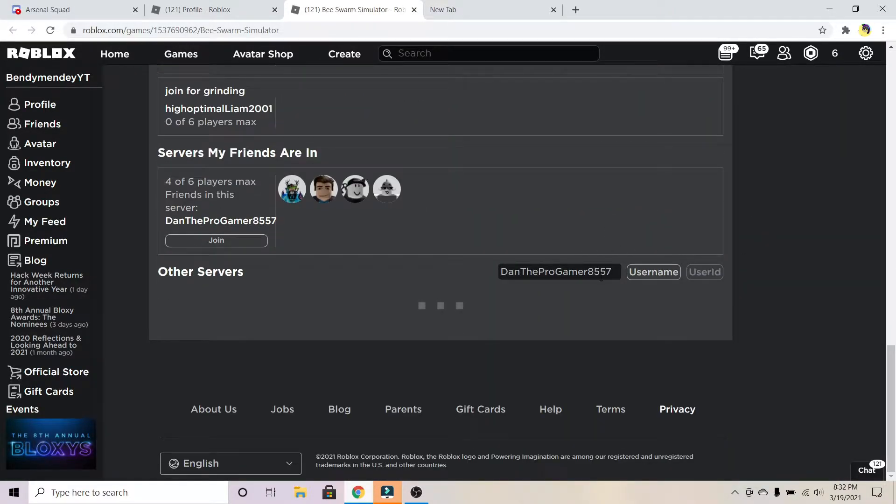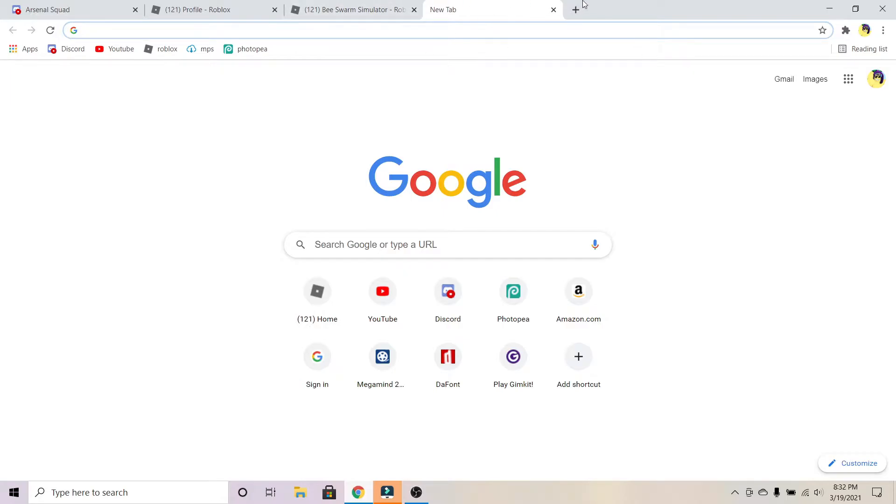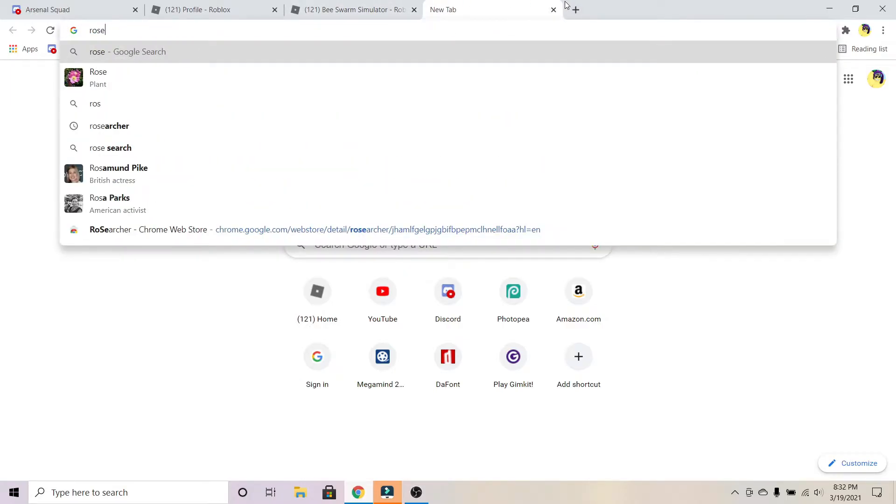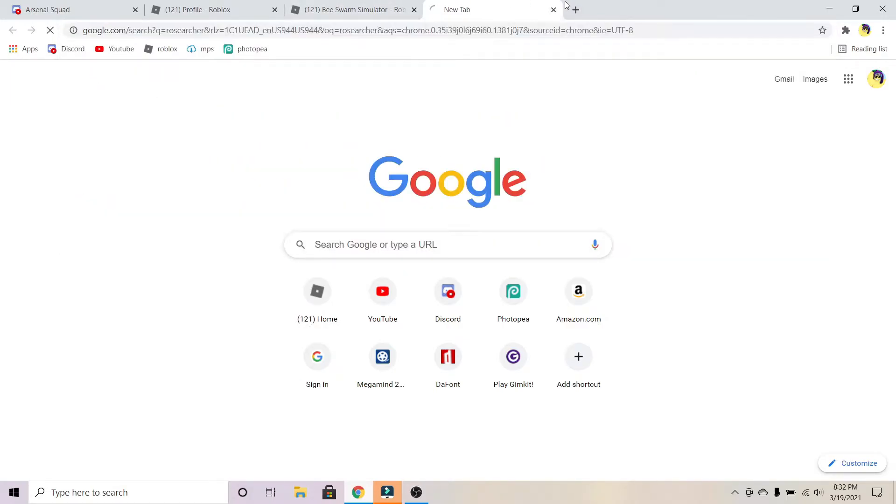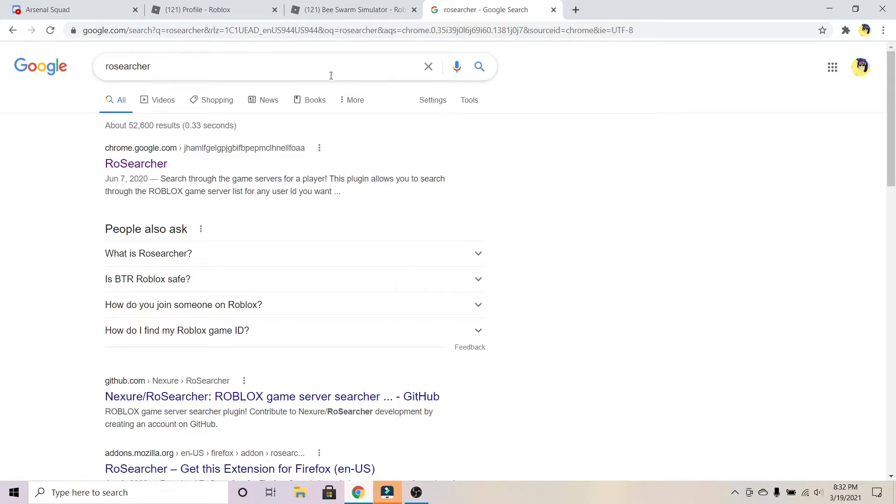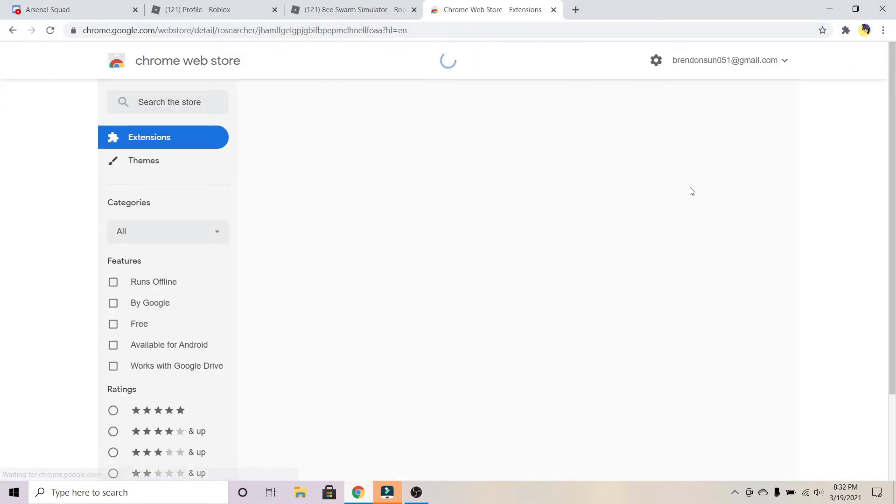What I'm going to do is open a new tab and search up Ro Searcher. You can just go to the description below and click on the link that I put to Ro Searcher.